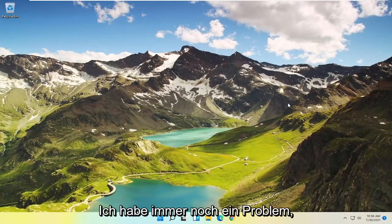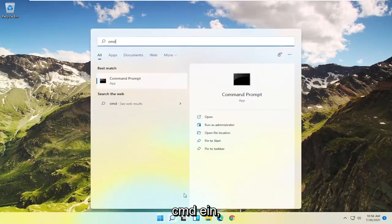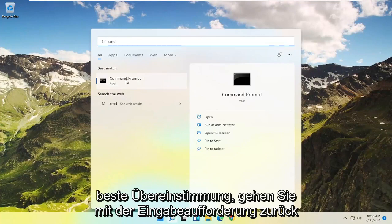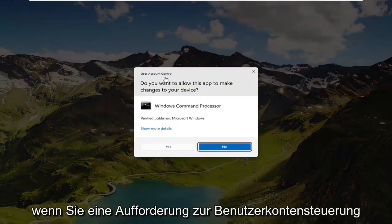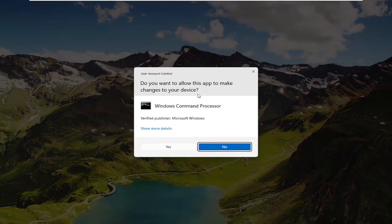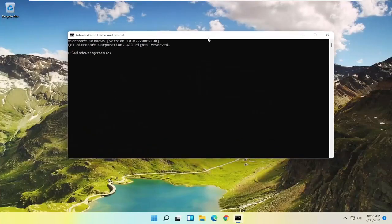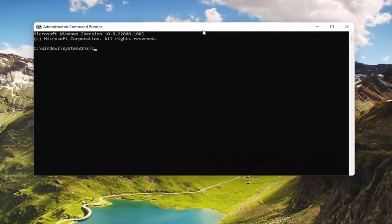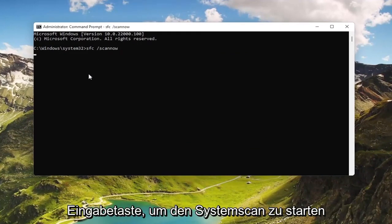Now if you're still having a problem, something else you could try would be to open up the Start menu, type in CMD, and best match will come back with Command Prompt. Go ahead and right-click on that and select Run as Administrator. If you receive a User Account Control prompt, go ahead and select Yes. Now in this elevated command line window, type in SFC followed by a space, forward slash, then scan now — all one word attached to that forward slash. Hit Enter on the keyboard to begin the system scan.